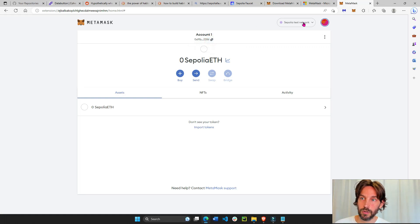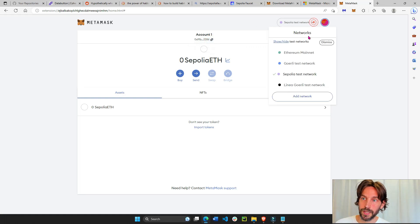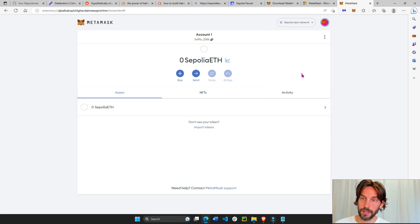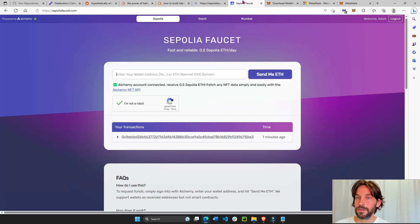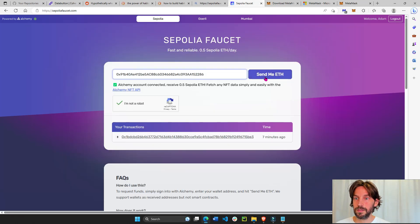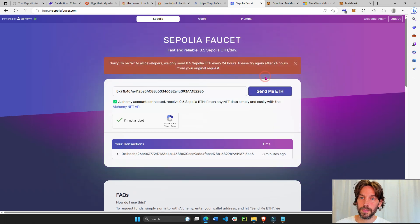Make sure you're inside your Sepolia network and not Ethereum. Copy the address like this. Send me ETH.